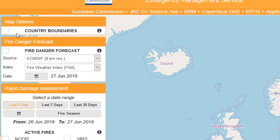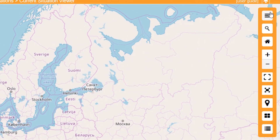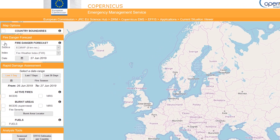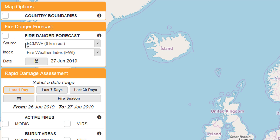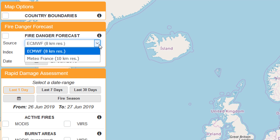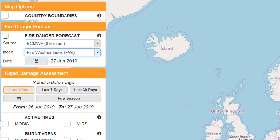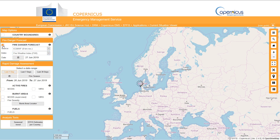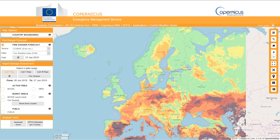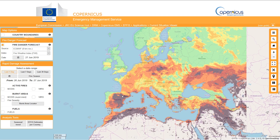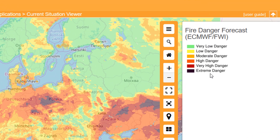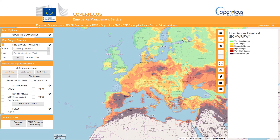On the left-hand side you can see a number of tools that we can use, and on the right-hand side we've got a number of interactive map tools — various zooms, go to home, find my location, etc. The first thing that grabs your eye is the fire danger forecast. We've got a couple of different sources and a couple of different indexes that we can look at. I'm going to leave these on the defaults and turn on the fire danger forecast for the 27th of June 2019 — the red areas are higher risk and the green areas lower risk. If we turn on the legend, we go from very low danger to extreme danger.